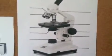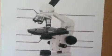Next is the stage, which supports the slide being viewed, and the stage clips, which hold the slide in place in order to see.